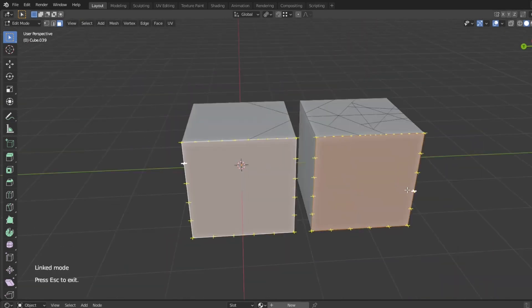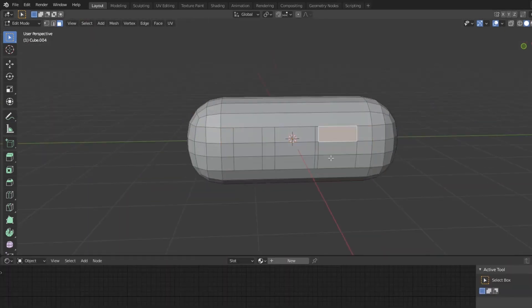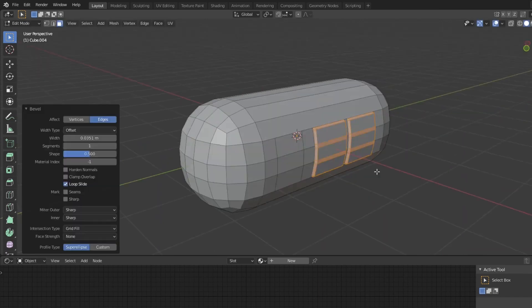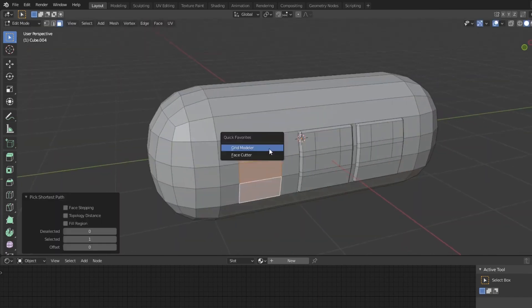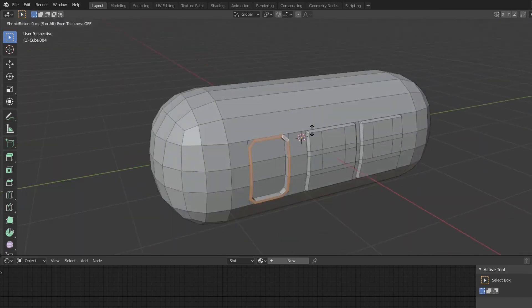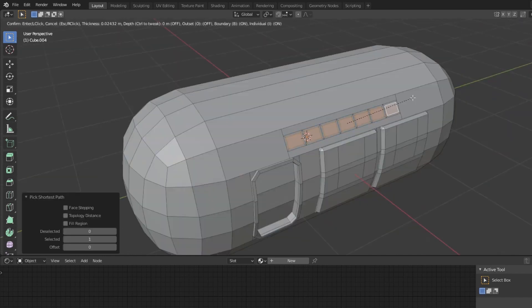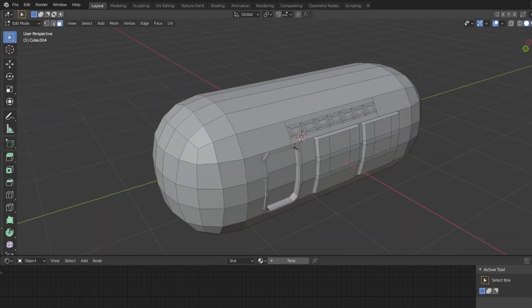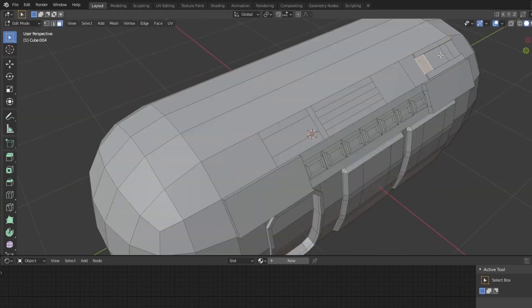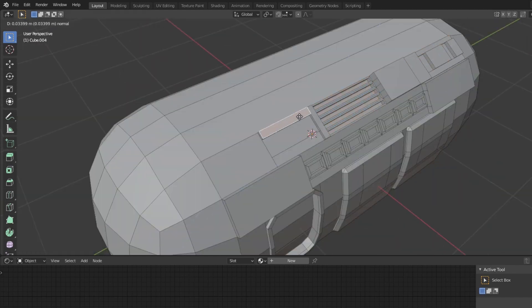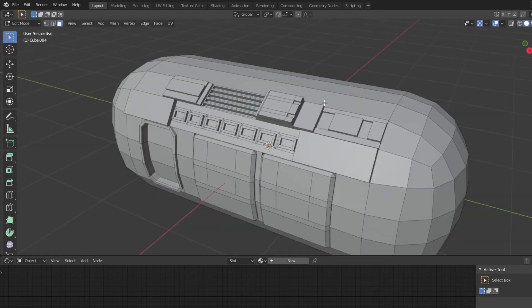Overall, I think the face cutter add-on is not the most impressive thing we have seen, but it can be very useful for general modeling. What it can do can actually be done using the edge tool and the knife tool, but not with the same accuracy, speed, and flexibility.